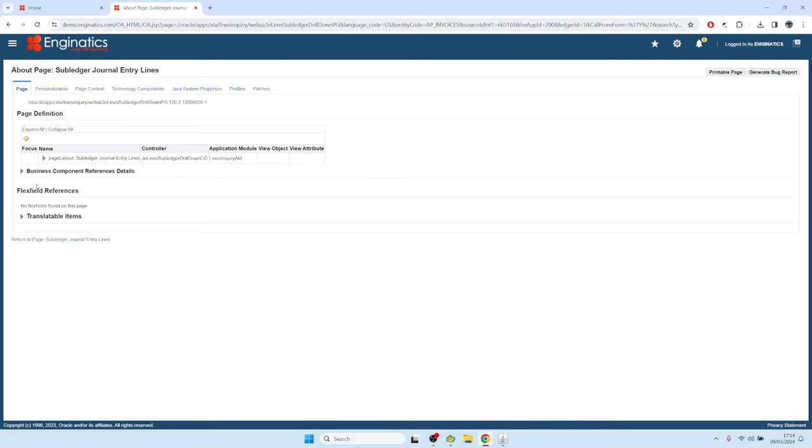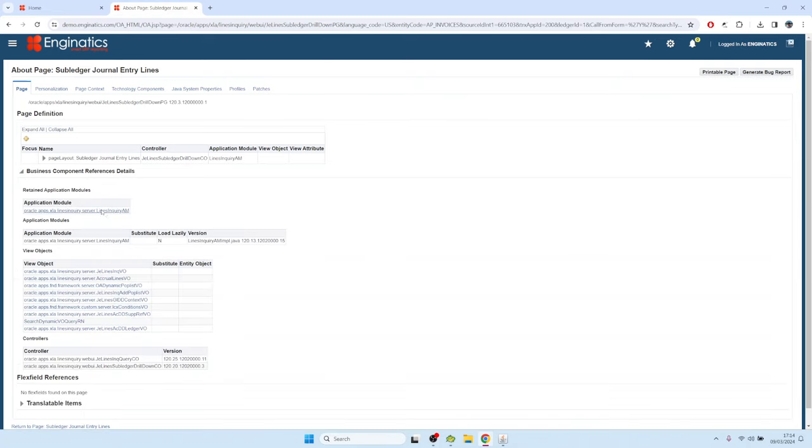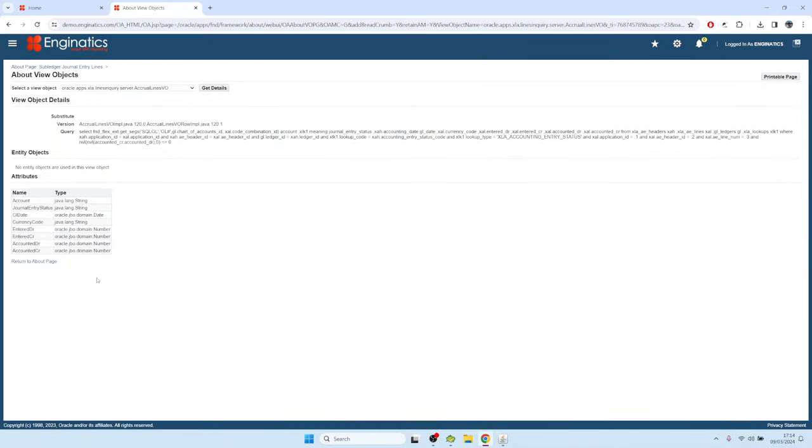And then once you have that activated, you have here one section that shows the business component reference details, and all of these hyperlinks are usually one SQL query.